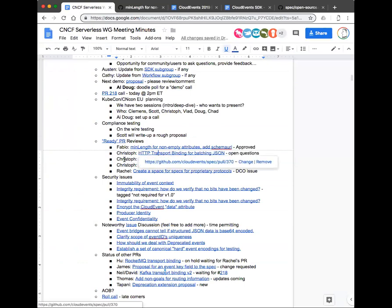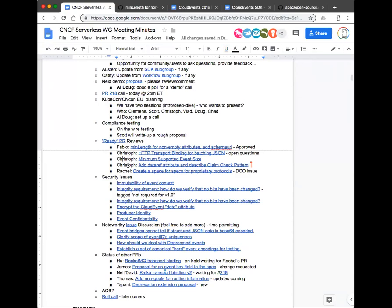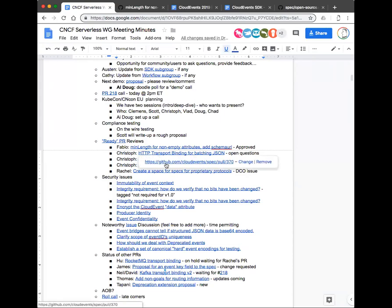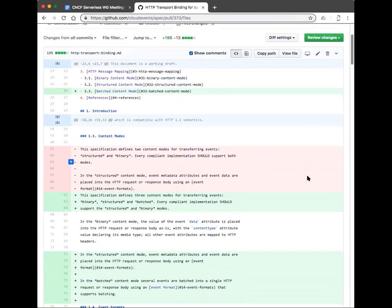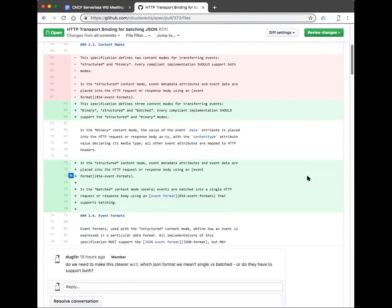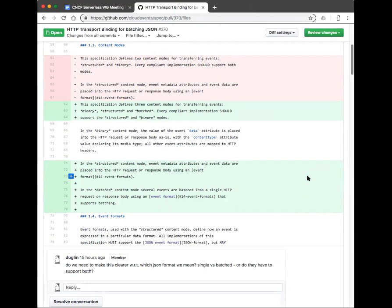Christoph, does the order matter for your PRs? No, doesn't matter. On the first one — what changed since last time? Clemens made a few small suggestions which Christoph implemented, but nothing major.